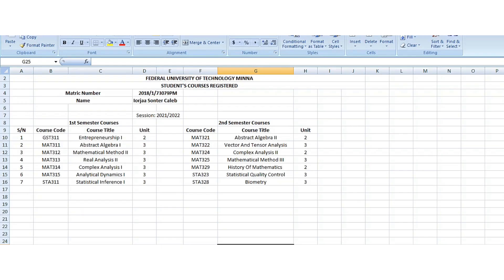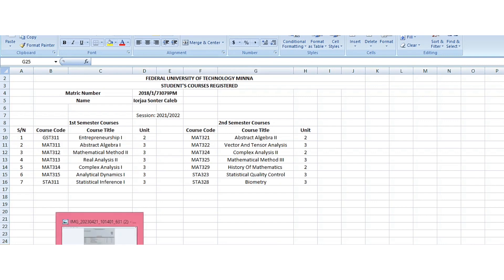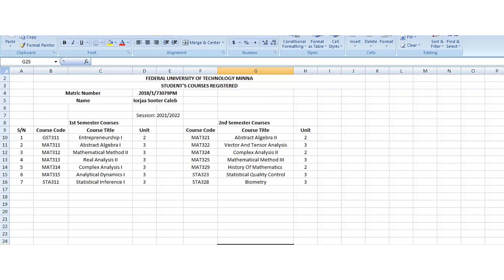Let's go back to our Excel sheet and see how we can compute our CGPA. This is just what is on the course registration form — all of this I have copied to my Excel sheet so that it will help me to calculate the arithmetic more effectively.